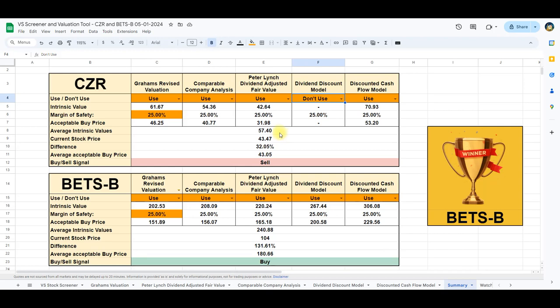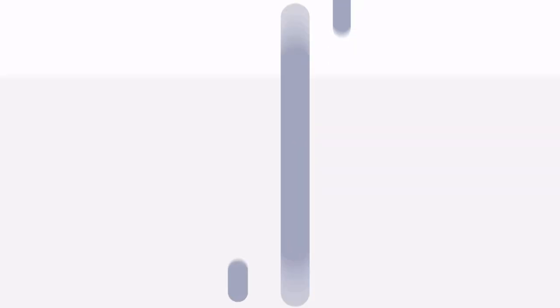Acknowledging the inherent uncertainties, a margin of safety of 25% is incorporated, leading to an acceptable stock price of $43.05, slightly below the current stock price.